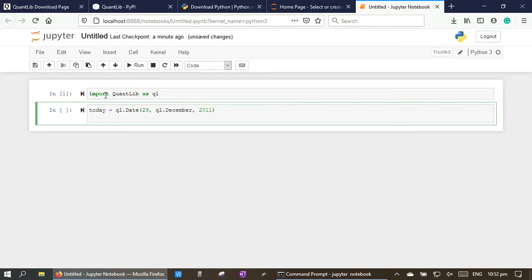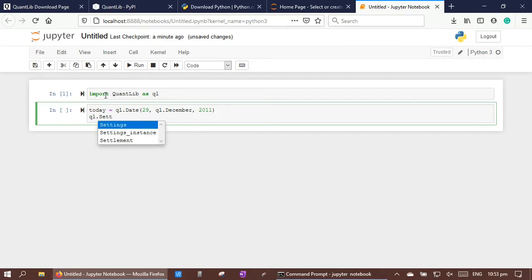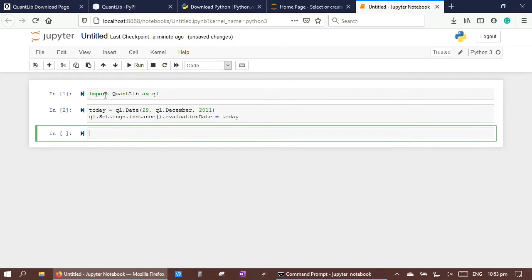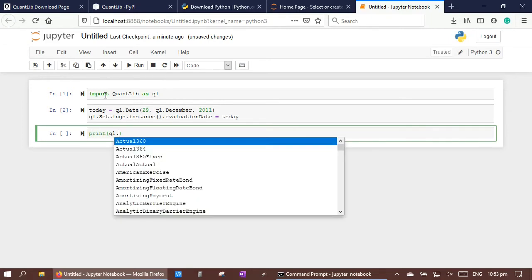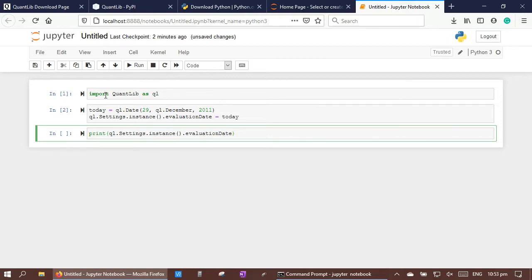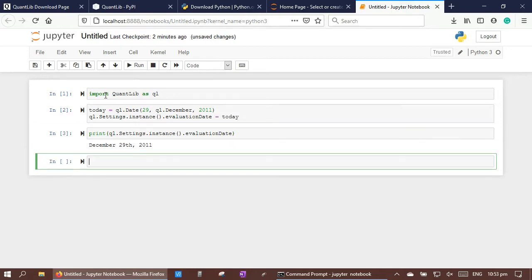And let's assign the evaluation date as the current date. Let's confirm the assignment by typing print. We can see that the date information has been set properly.